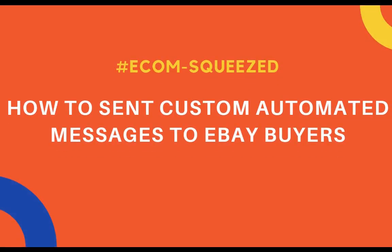Hello, welcome to Retail Outsource. In this video I'm going to show you how to send custom messages to your eBay buyers. This can be automated as well, so I will walk you through how to do it.